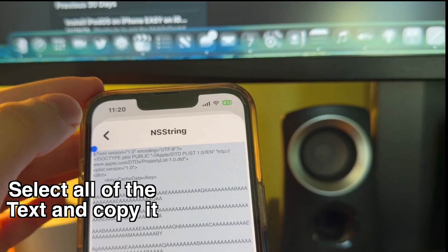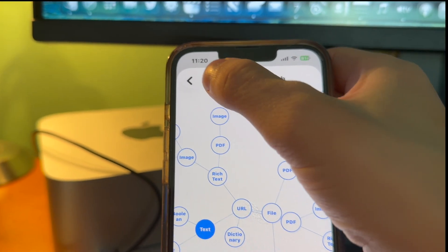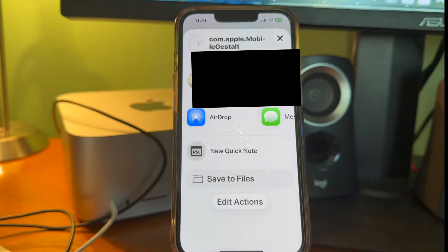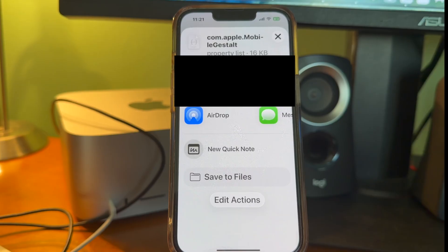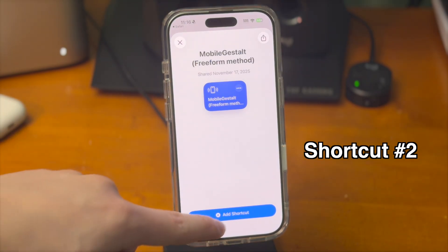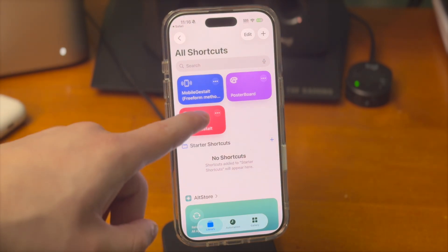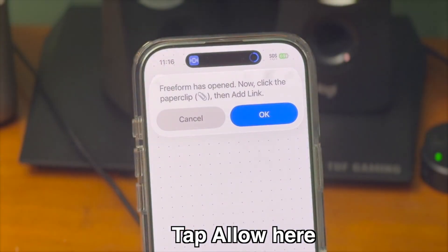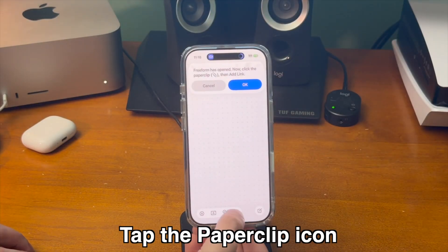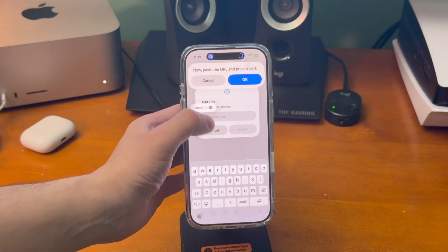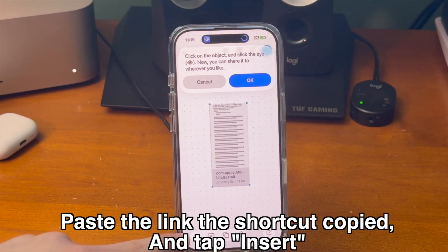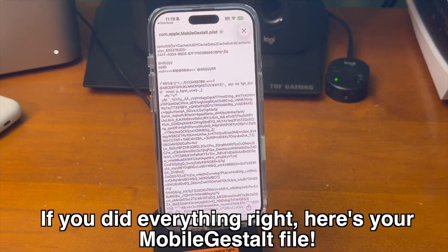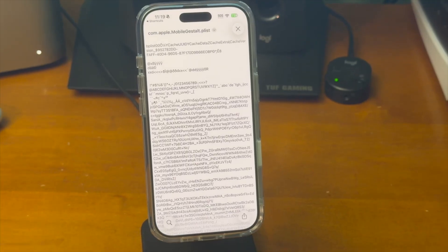Then select all of the text there and copy it. Now tap the back button, then the check mark, then the back button again, and then the check mark again. If you did everything right, it should ask to allow permission to save the MobileGestalt file. You can email it however you want — we just need to make sure that we save it to our computer. This shortcut walks you through exactly what you need to do. When this pops up, tap allow. Now the Freeform app will open and the shortcut will guide us through the rest of this process. Click the paperclip icon and then tap add link. Paste the link in that box and then tap insert. You should now see an image of that file show up. Tap on that image and then select the eye icon. If you did everything right, you should now see your MobileGestalt file. You can email this to yourself, or if you have a Mac, you can AirDrop it over.